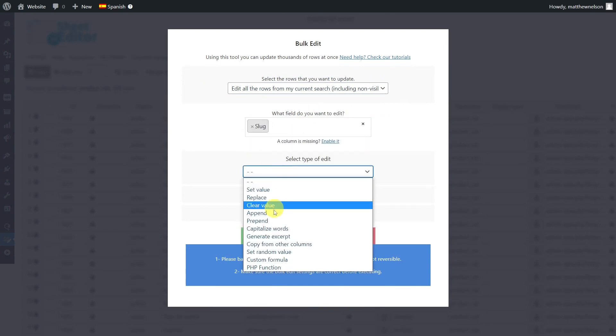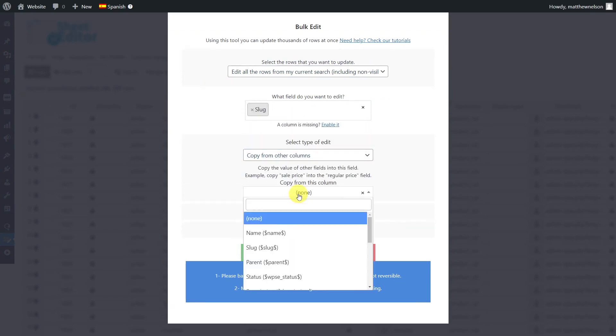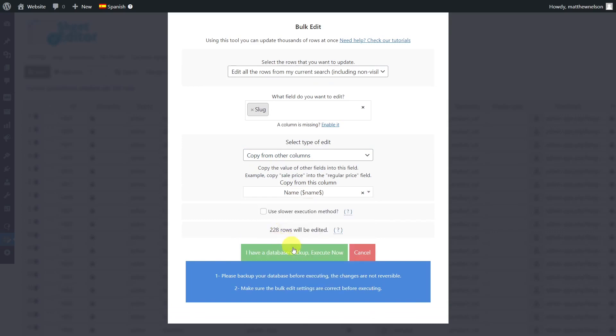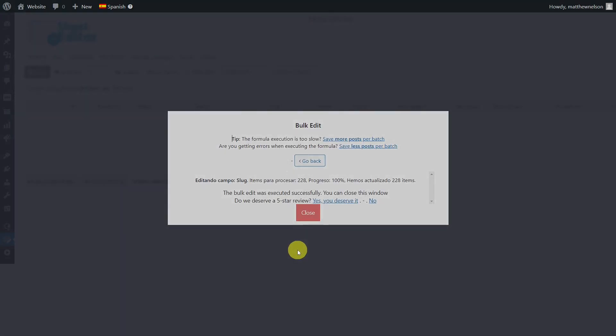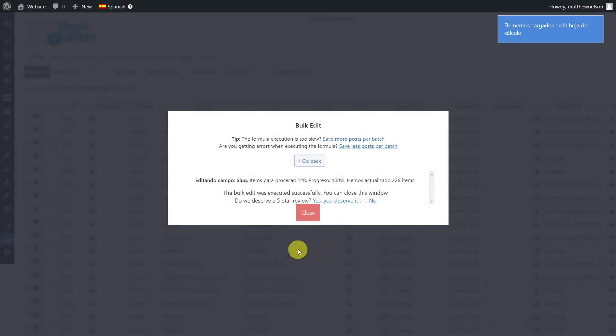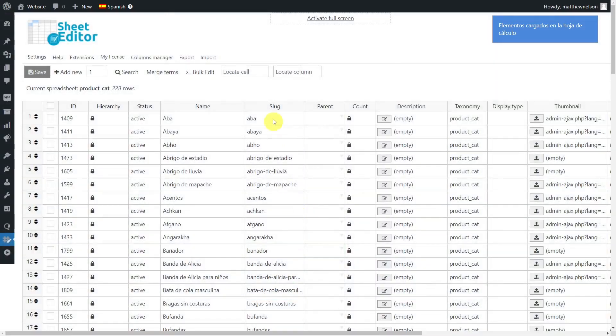Select to copy from other columns, and we'll be copying from the name column. Finally, execute. Now you'll see that all the category slugs will be translated using the category names.